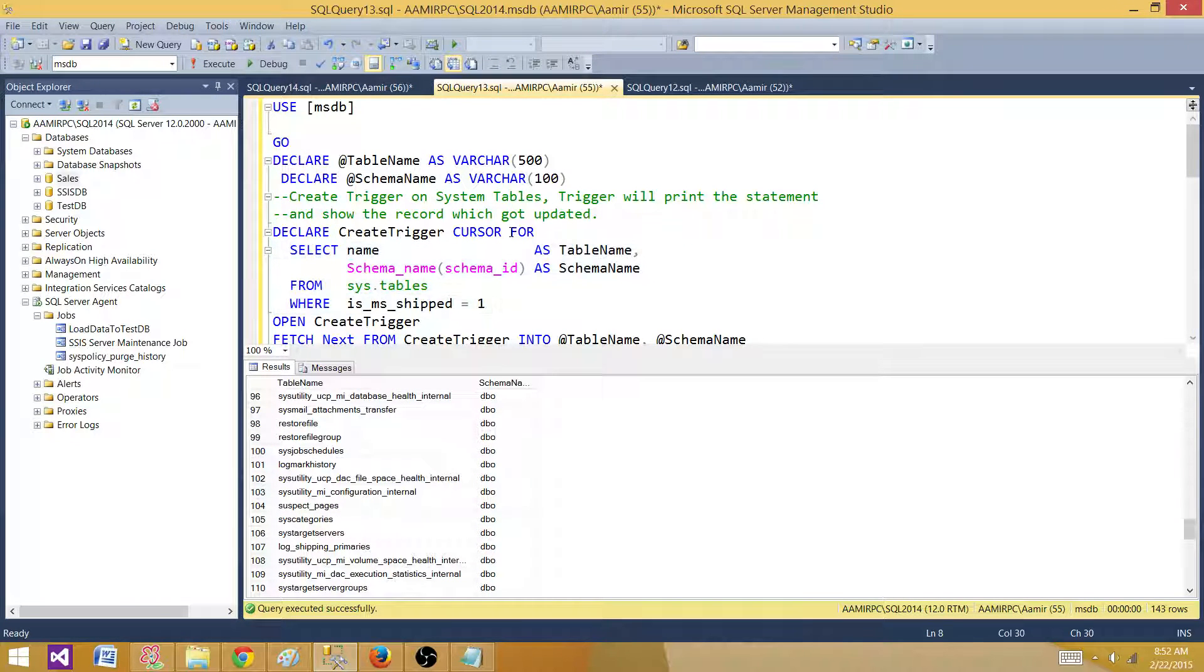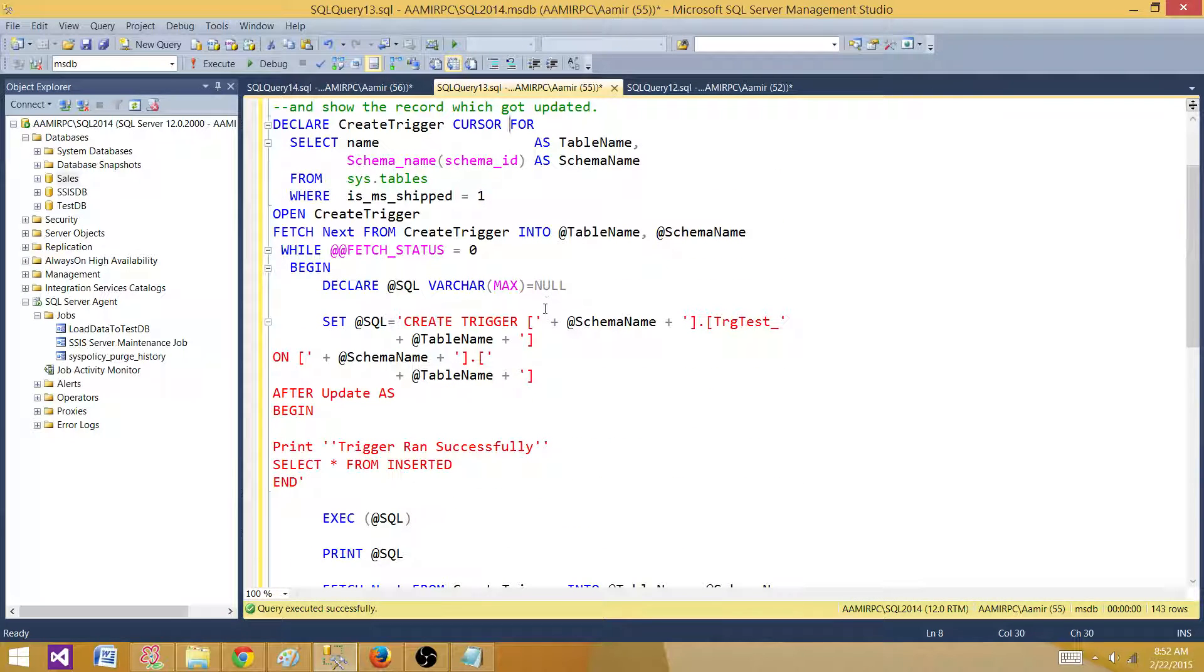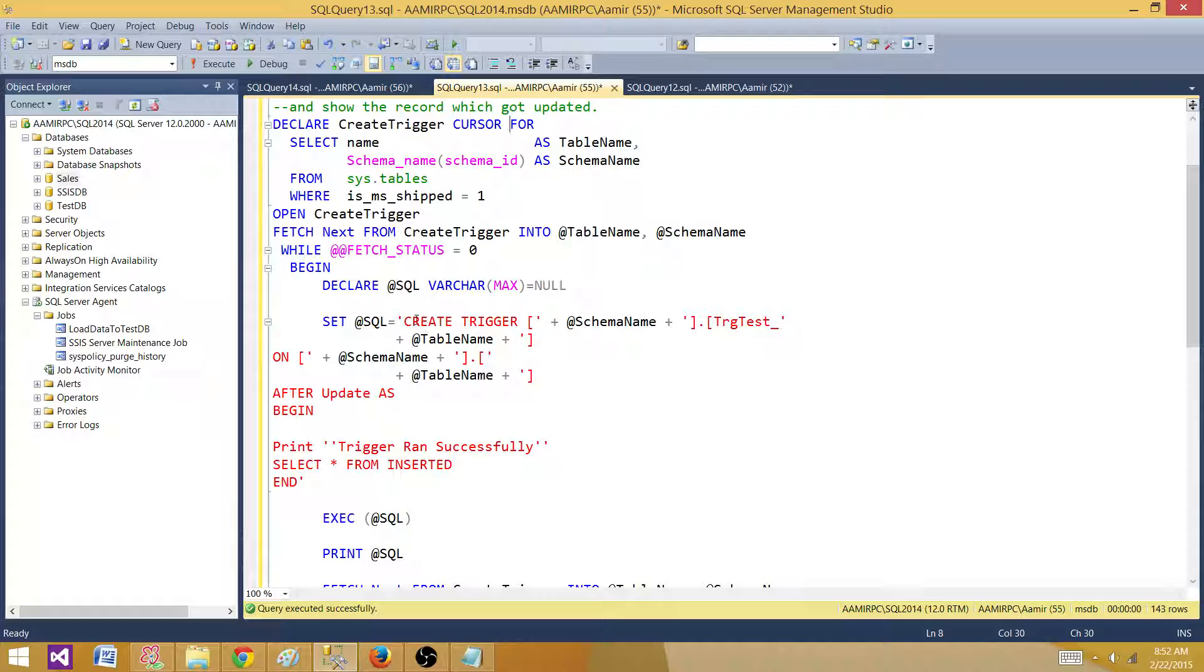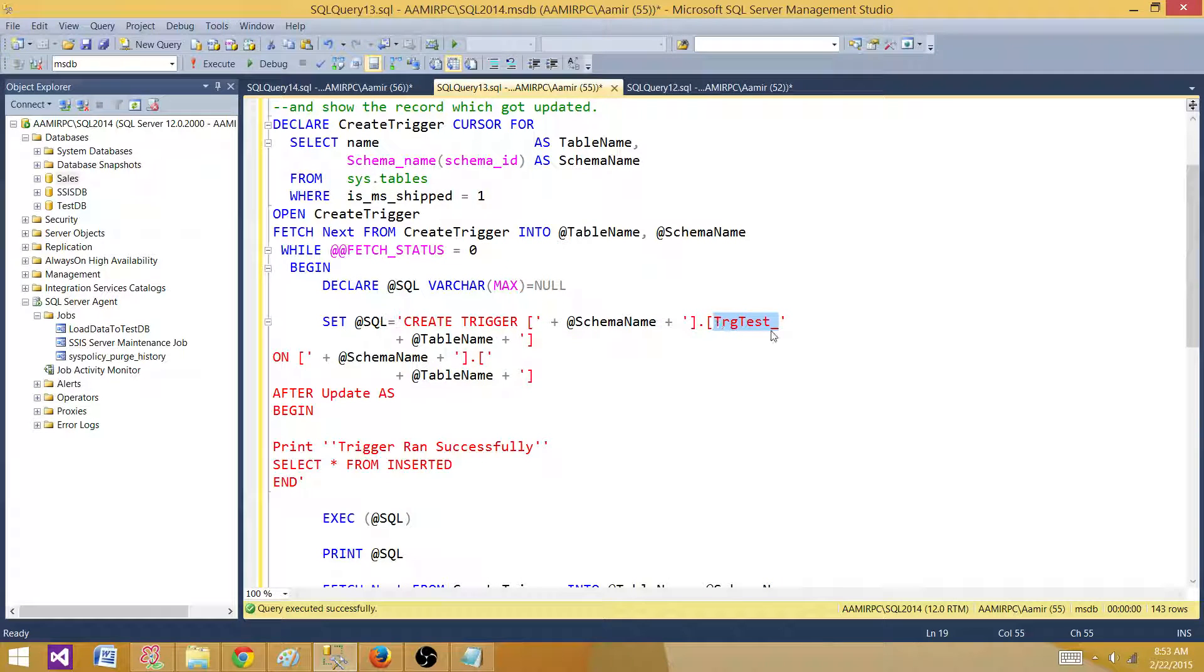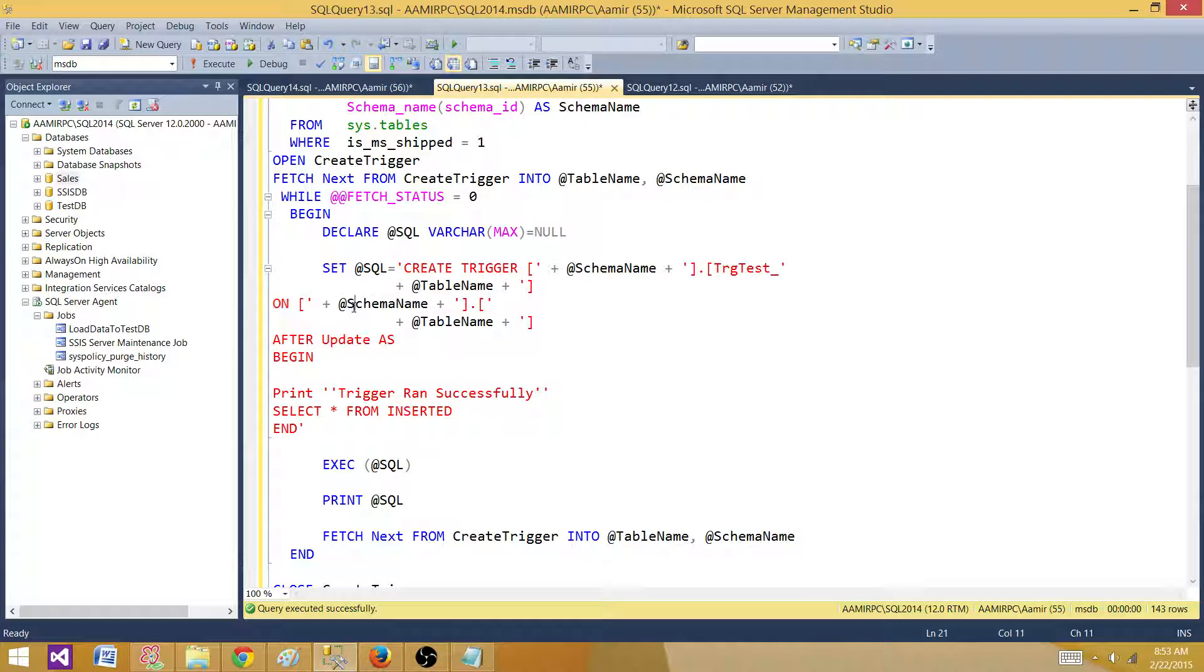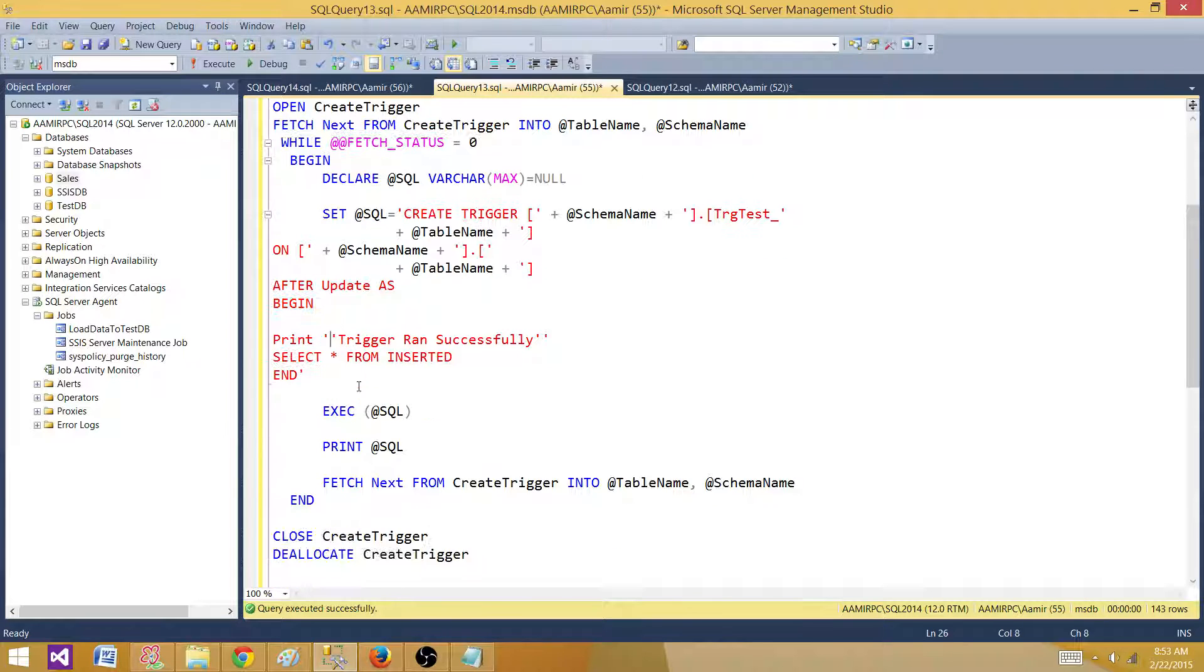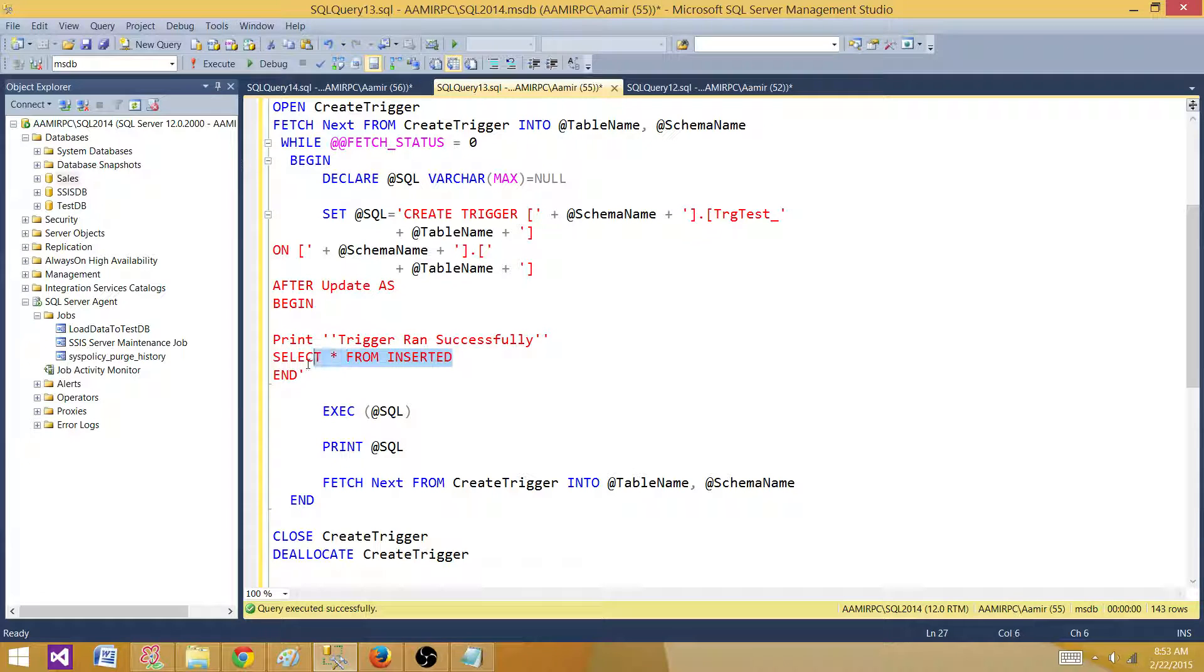So if I want to create a cursor on them I can go ahead and create a cursor. So what I did, I said create trigger and then I use the schema name and then I use the trigger this keyword TRG_test and then I took the table name from the variable that I saved in the cursor and then I told on and then schema name and table. So this will print as a create trigger and then on the table and I'm creating after update trigger so I began here and I'm not doing anything I'm not inserting the records into history table or other table here I'm just printing print trigger ran successfully and select star from inserted.